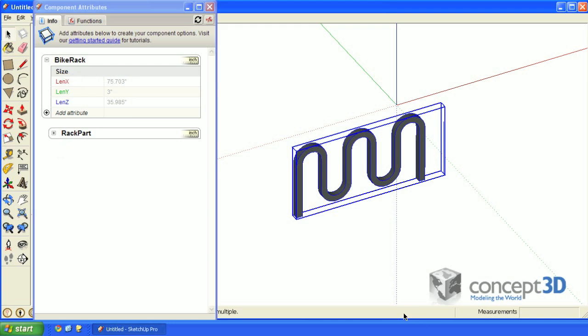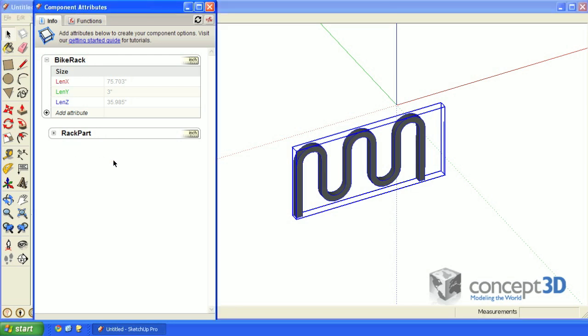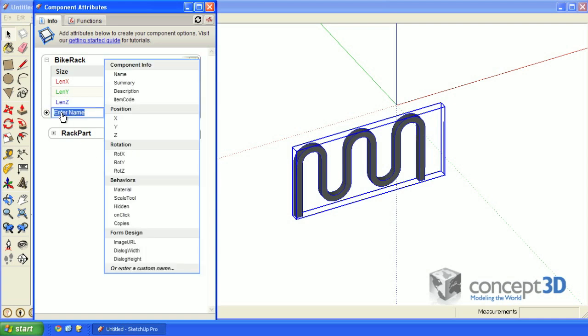It's time to make this component dynamic. What we want to happen is as the parent shell is scaled, we want the child component to make copies of itself that are correctly positioned. First off, let's constrain this parent shell to only be scaled in the red direction.